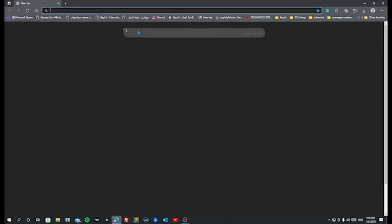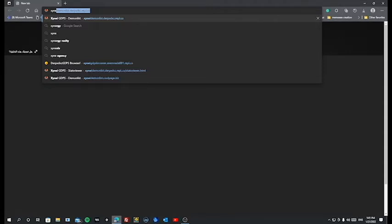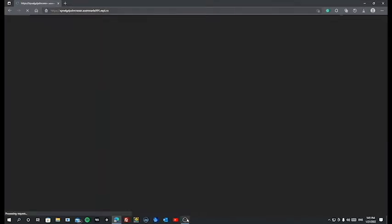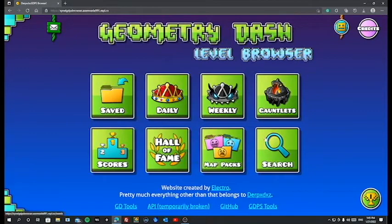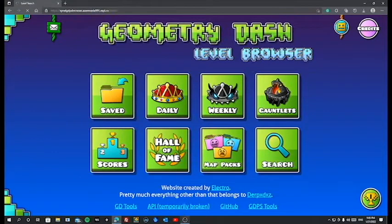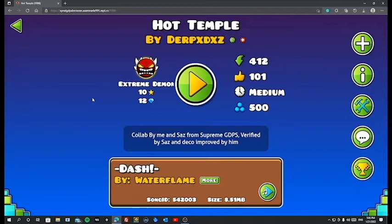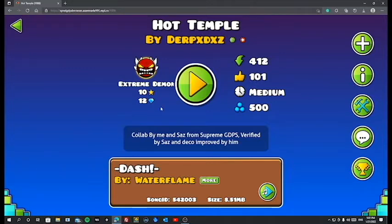Let me open this, designer GDPS browser, and I'll get a random level. For this I'm going to be using Hot Temple. Let me go find the level real quick and I'll be right back. I found the level. I'm using GDPS browser, it's like Geometry Dash but on a browser. You cannot play on it, it just shows information about levels.